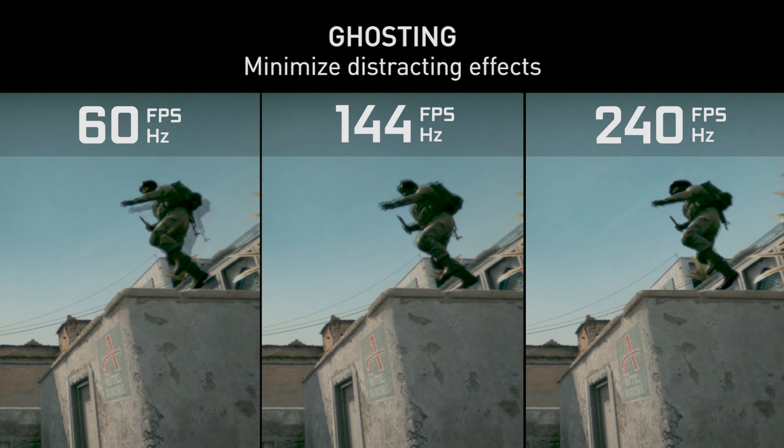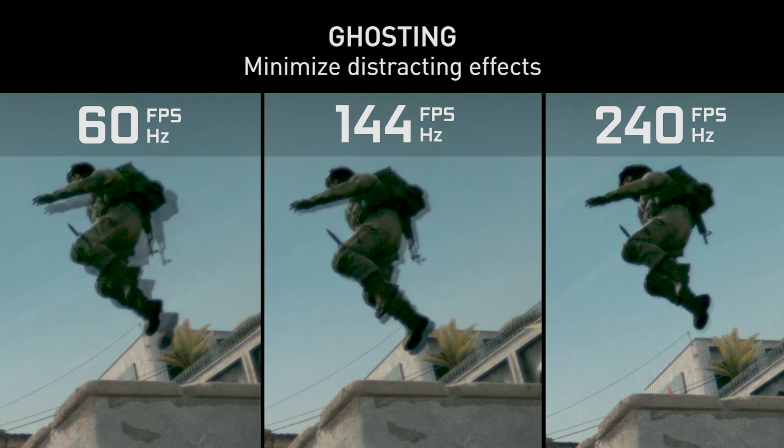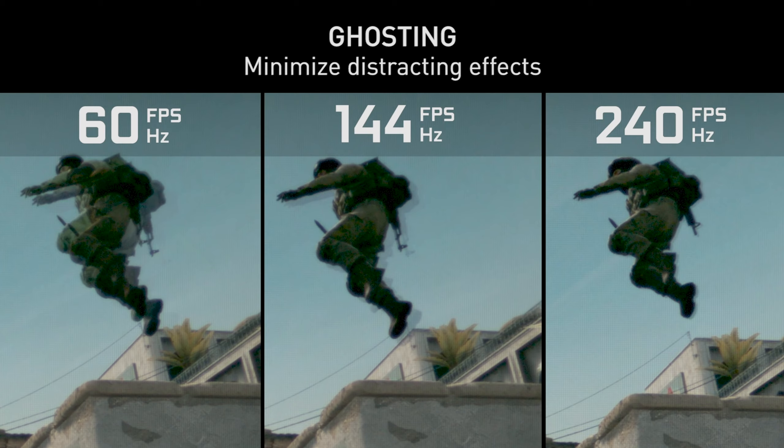Hi, this is Tony Tomasi with NVIDIA. We've spoken before about the importance of high frame rate in competitive games. Today we're going to talk to you about the importance of low latency in competitive gaming.